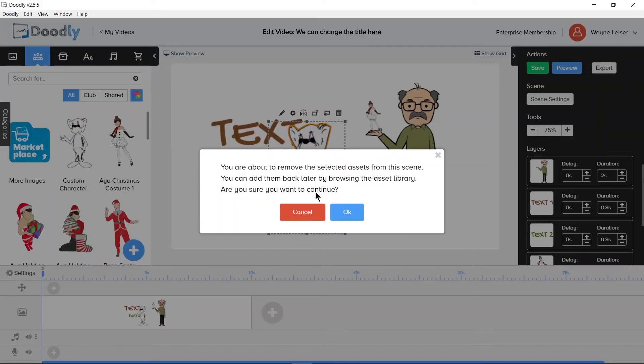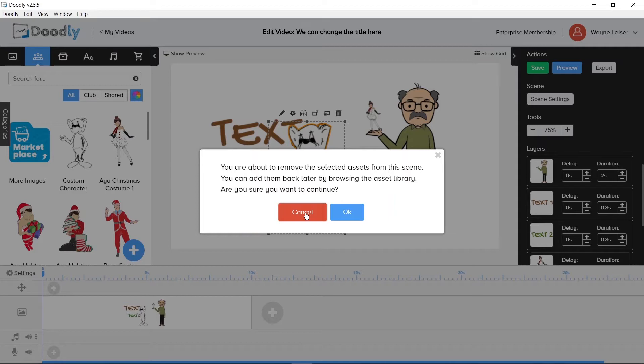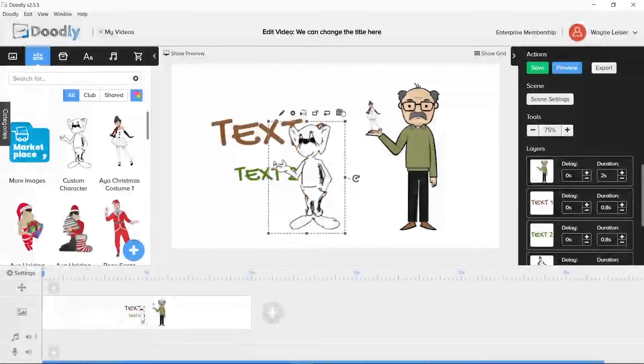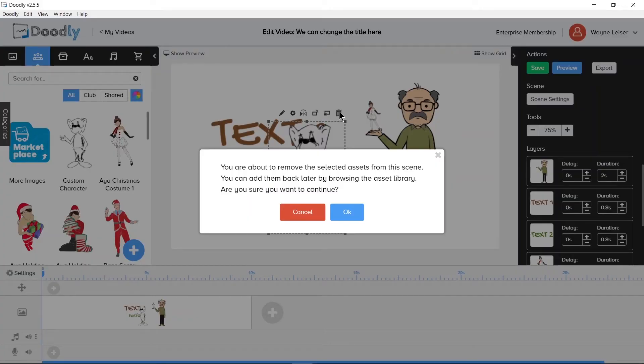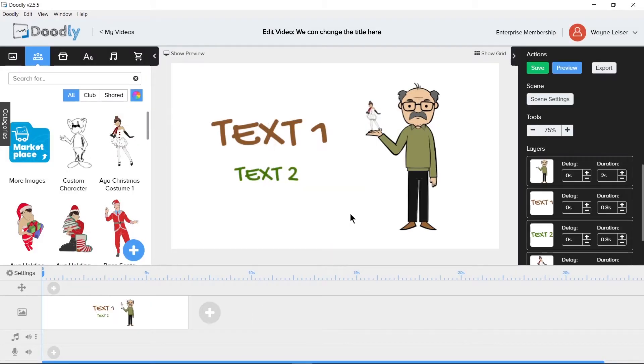Pushing the delete key on your keyboard will remove the asset from the canvas. You will receive a warning message saying that you are about to remove the selected assets from this scene. You can add them back later by browsing the asset library. Are you sure you want to continue? There is either a cancel or okay button or you can click the X in the upper right hand corner to cancel this window. Clicking cancel or the X will bring you back to the canvas and the asset will not be removed. Clicking okay will remove the asset from the canvas.